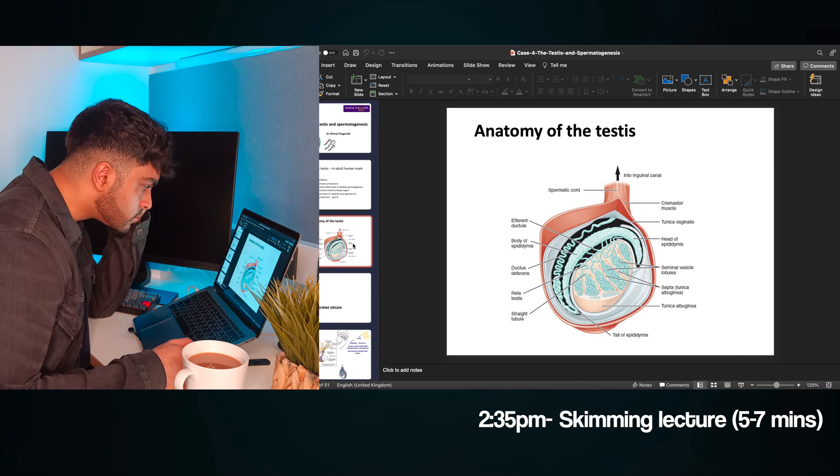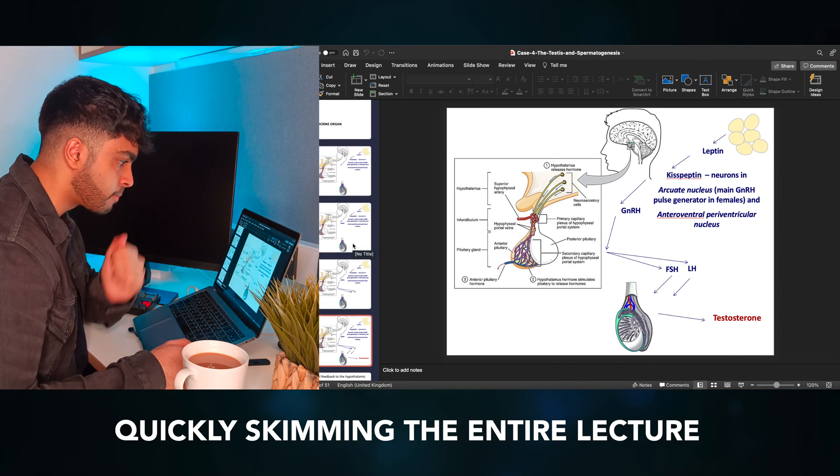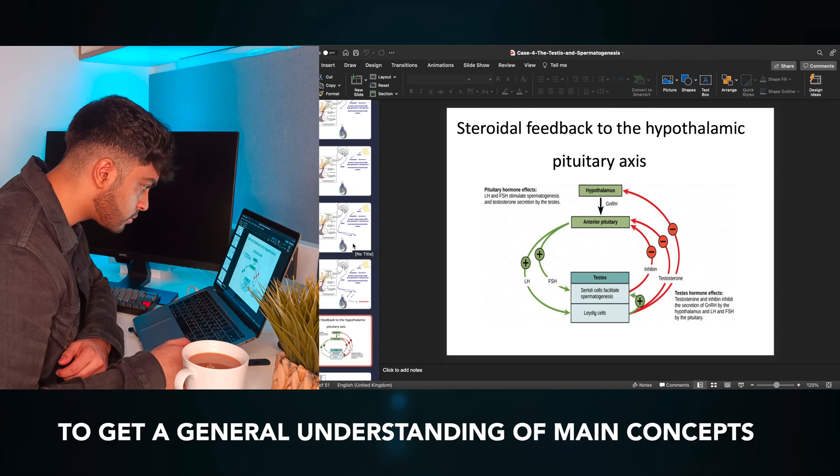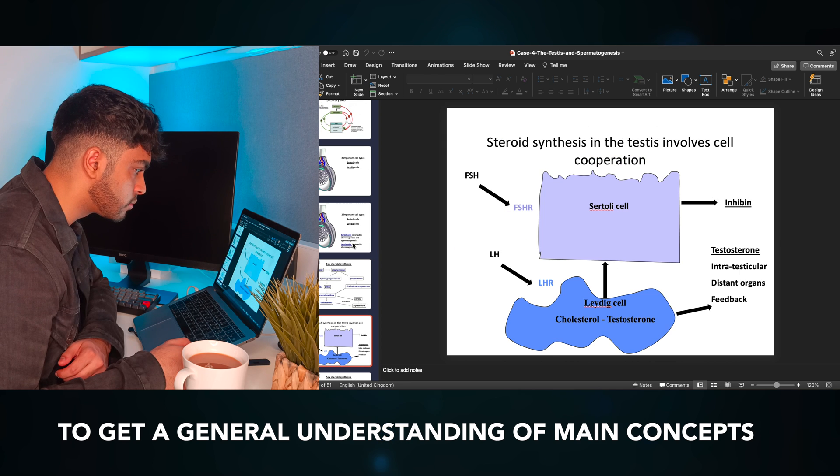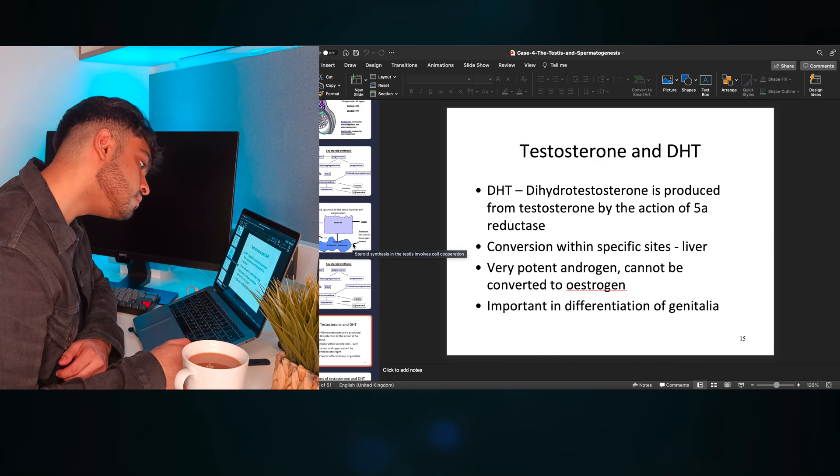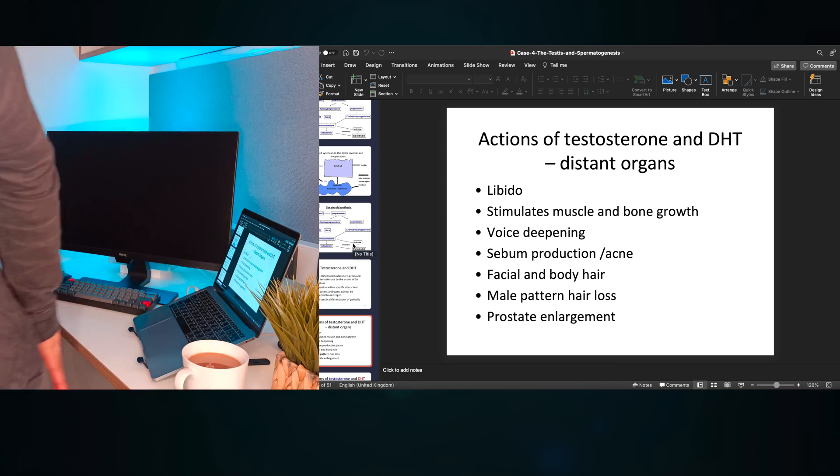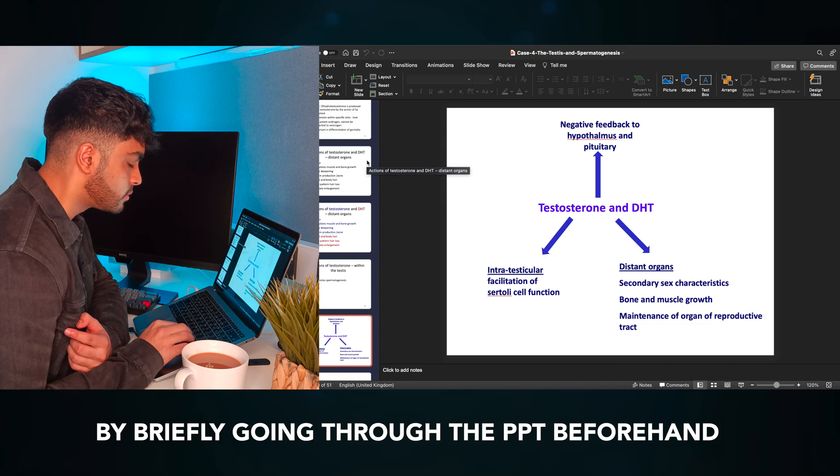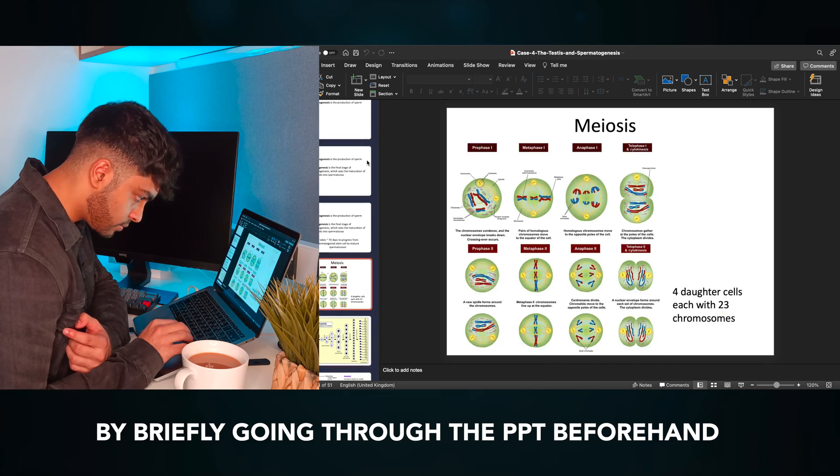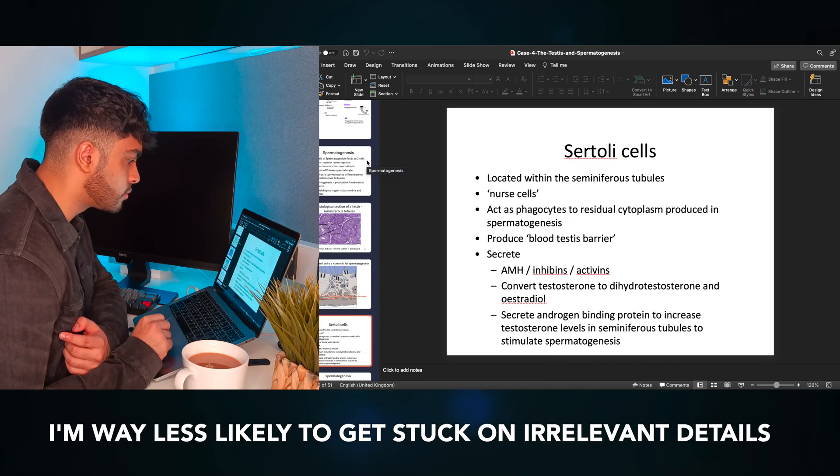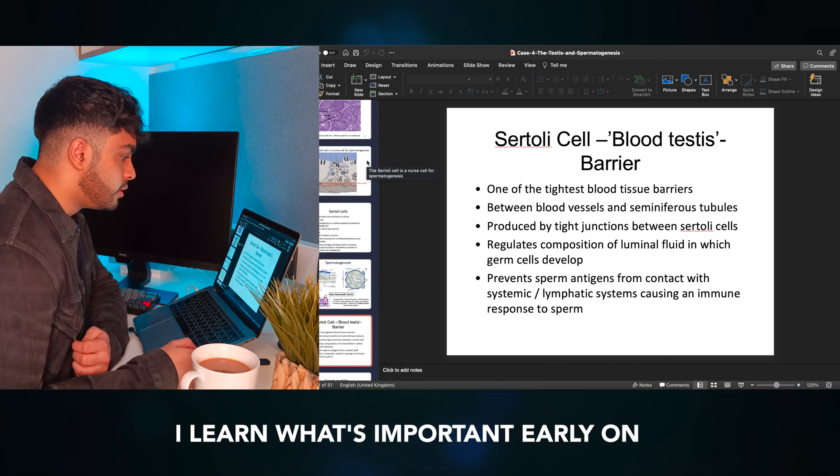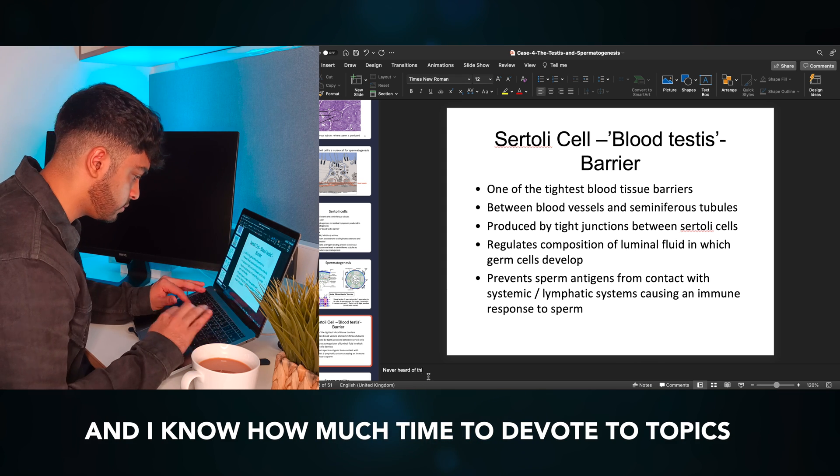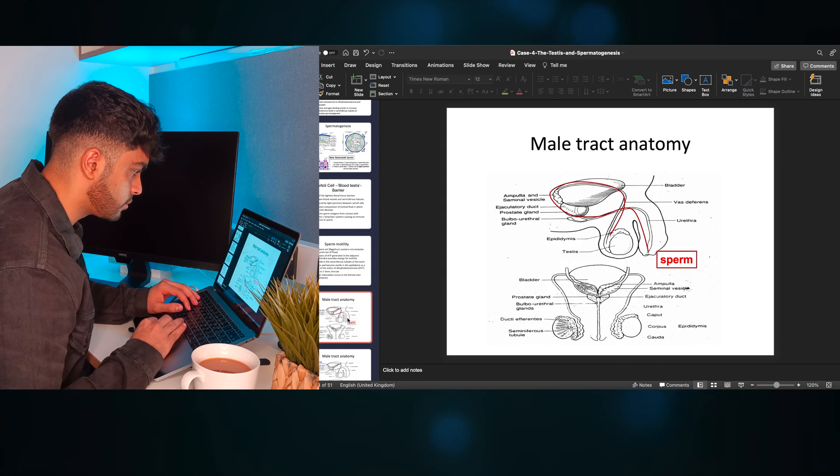But before I start to do anything, I spend 5-7 minutes quickly skimming the entire lecture to get a general understanding of all the subtopics and main concepts that are being focused on. This literally cuts down one-third of the time I spend on a lecture, because by briefly going through the PowerPoint before fully diving in, I'm now way less likely to get stuck on irrelevant details. I learn what's important early on, and I know exactly how much time to devote to different subtopics in the lecture.